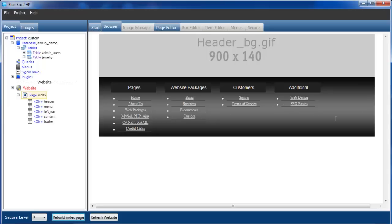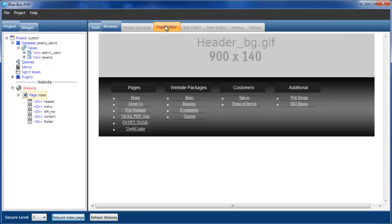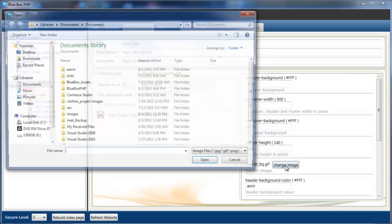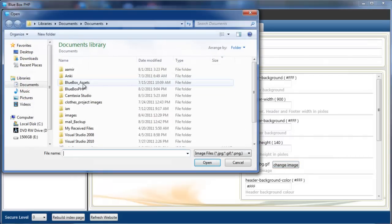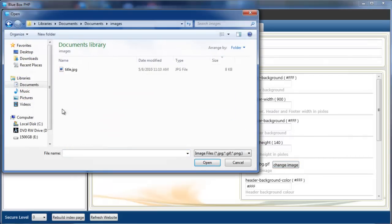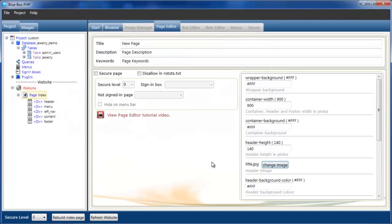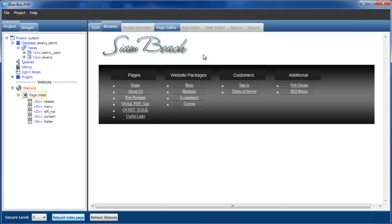The next thing I want to do with the page is I just want to replace this header background image and maybe make the header a little bit shorter. So with the page selected, going into the page editor, I have the background image here. Just select change image. I'm going to go into our images directory, I have a title already which I'll open and use. And I'm just going to set the header height instead of 140 to 100. So we've now got a new header, a new header height.